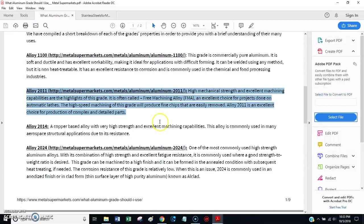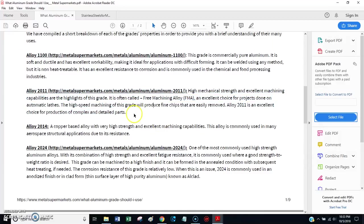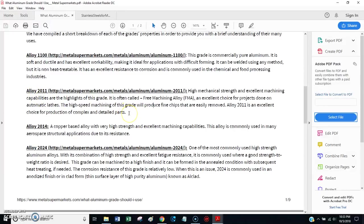And, the first time I cut 2011, I was shocked at how easy it was to machine. It just chips beautifully. It gives really nice finishes.